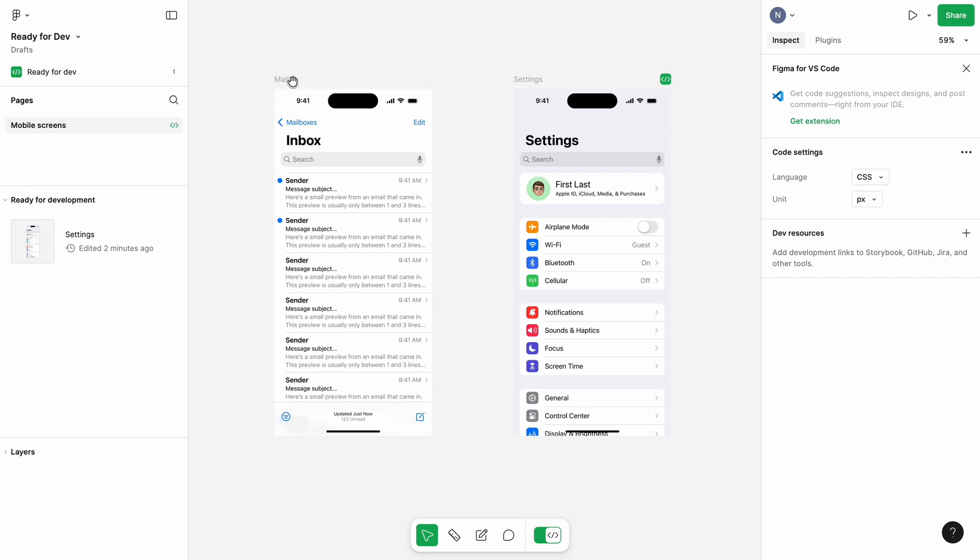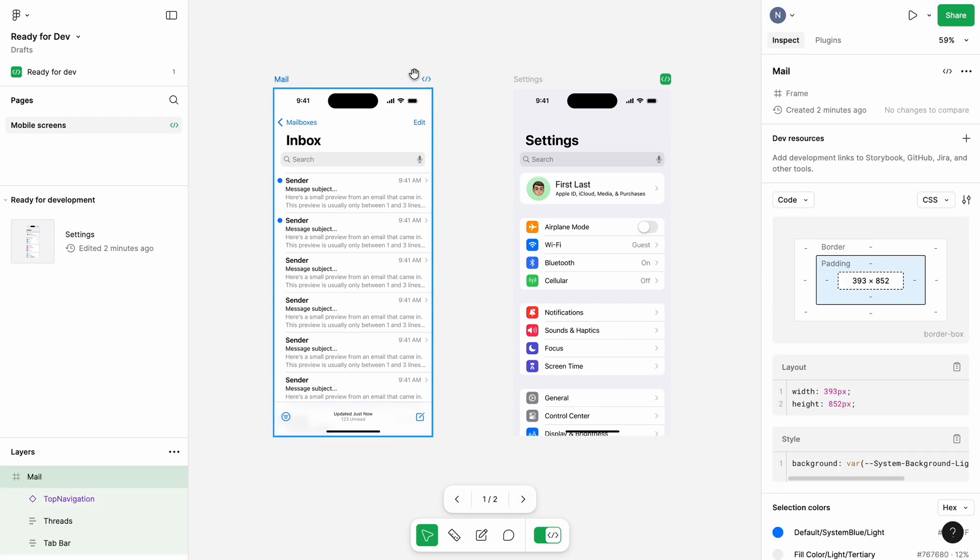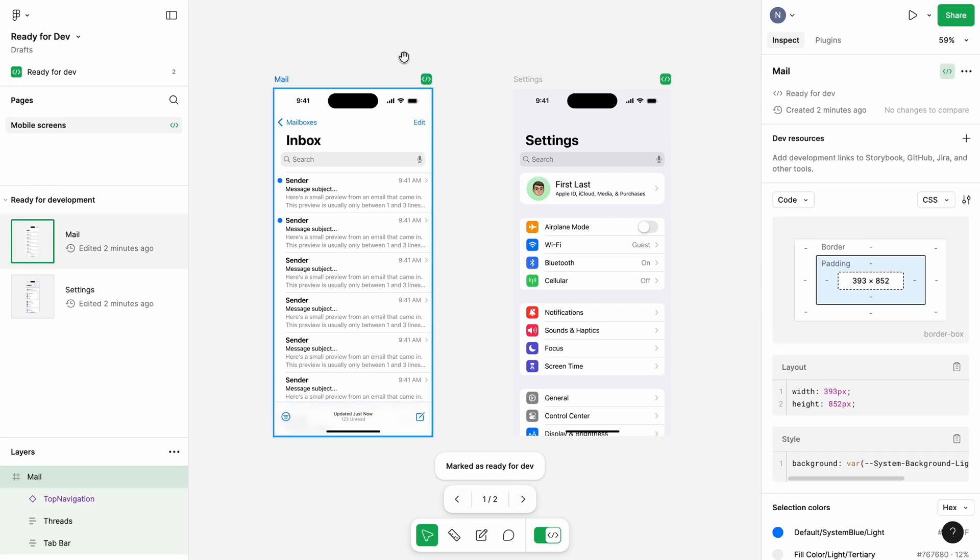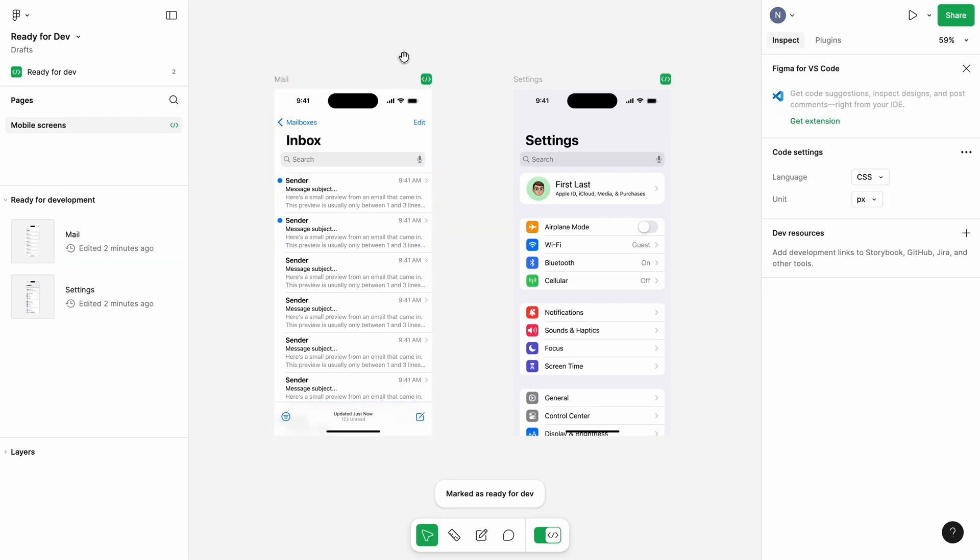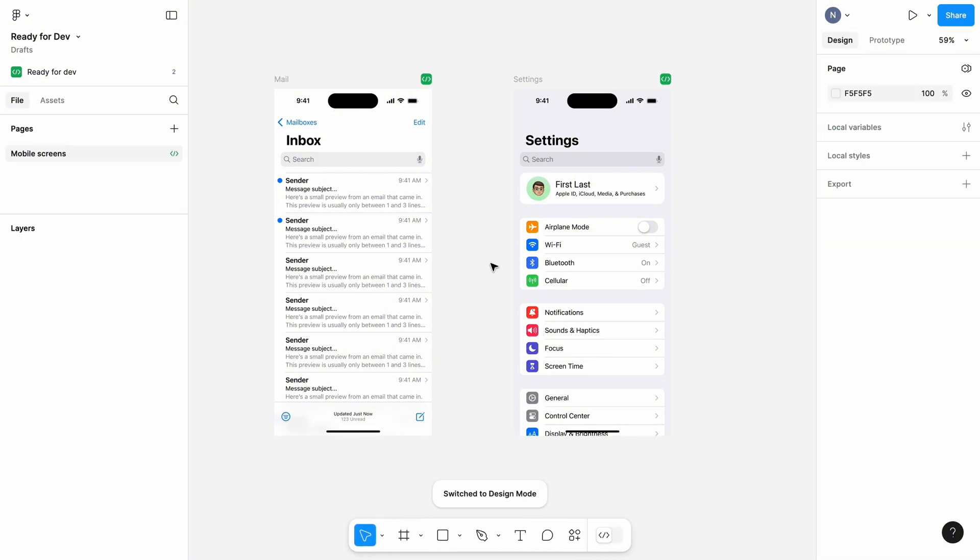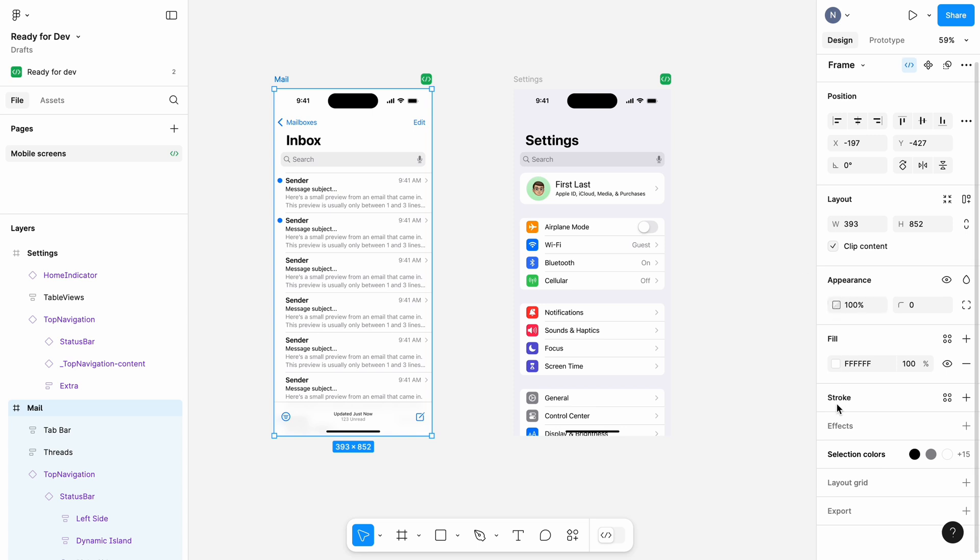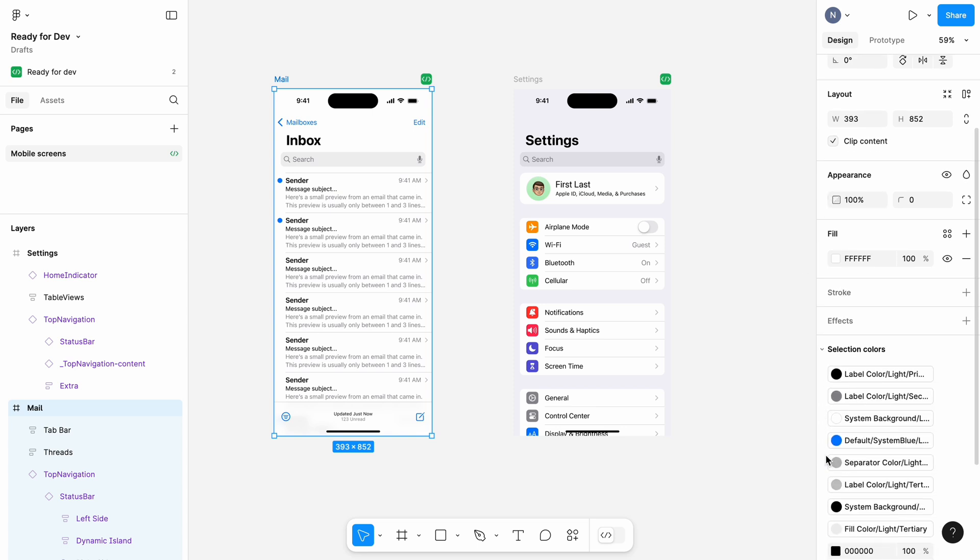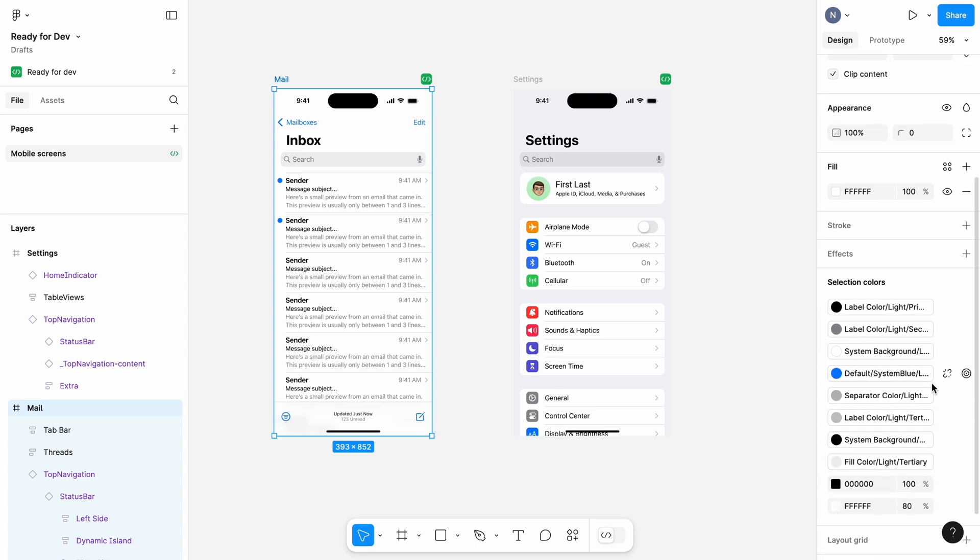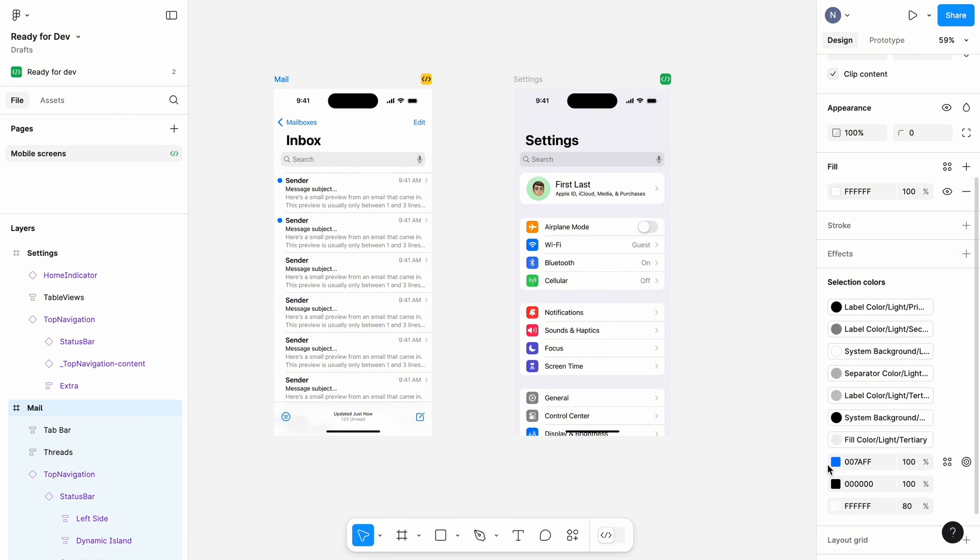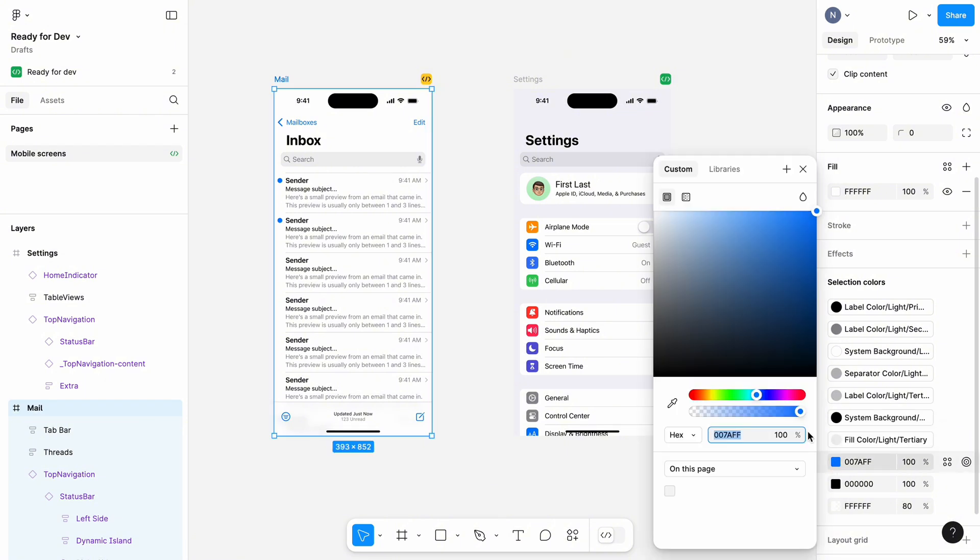Another great thing about Ready for Dev mode is that it supports collaboration between design and development. Suppose developers ask you to change the primary color of functional element from blue to green. Let's switch from the Dev mode to Edit mode and change the color. Once you do that, you will see that the badge is yellow now.